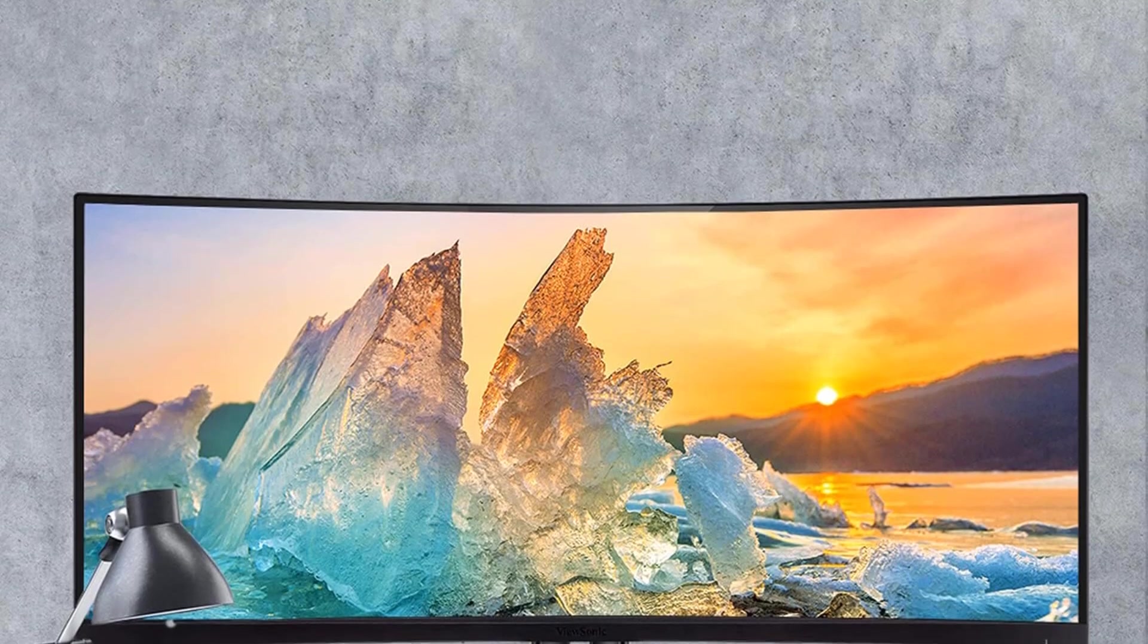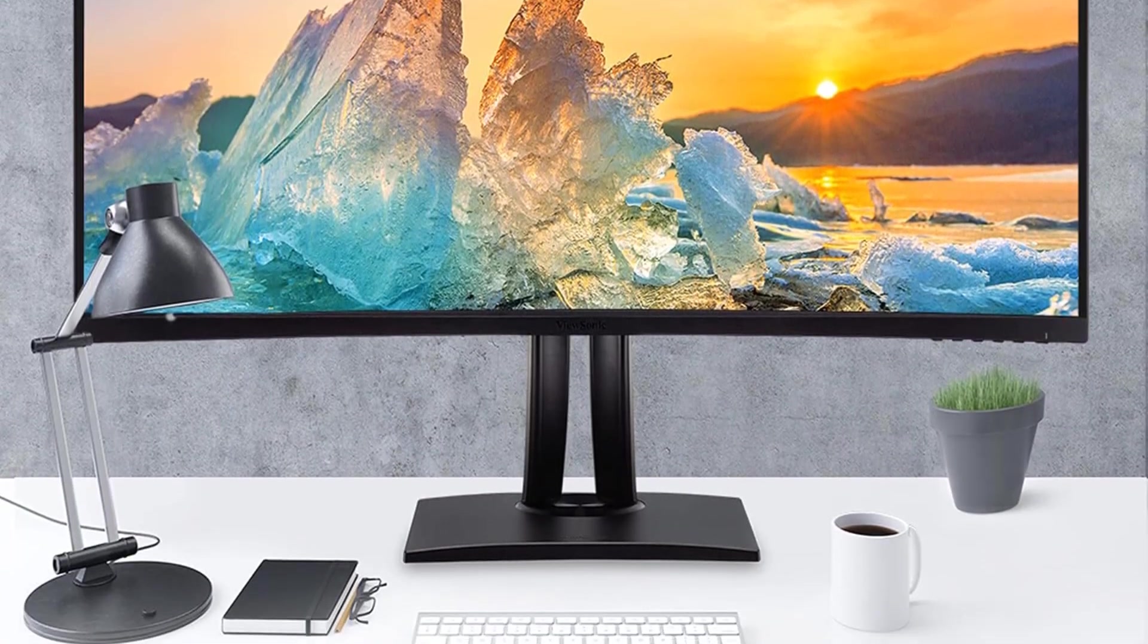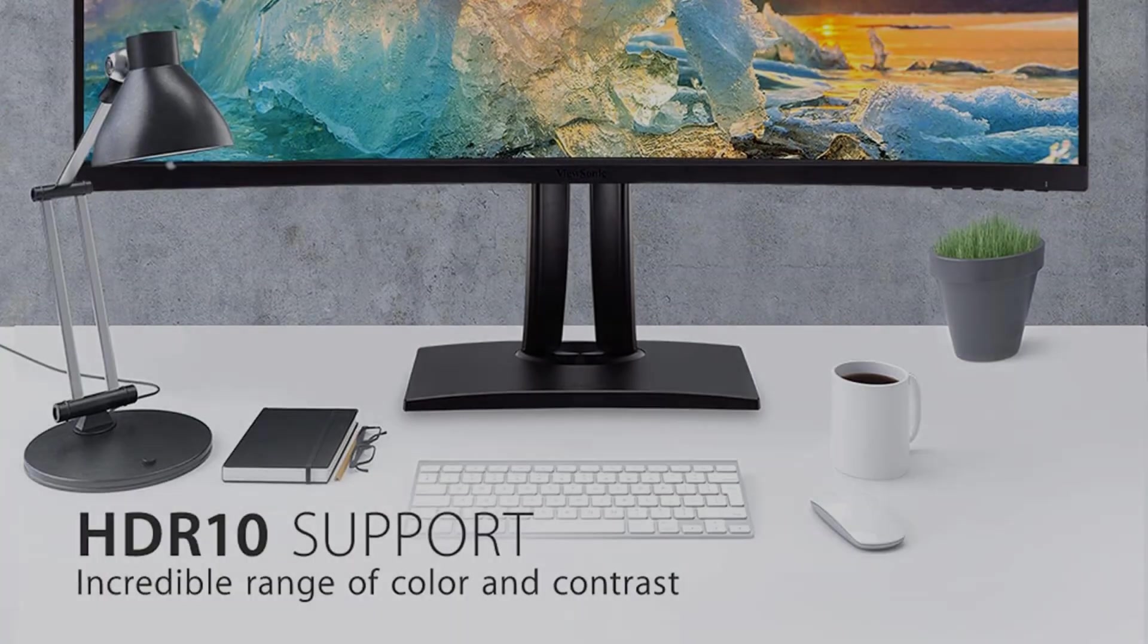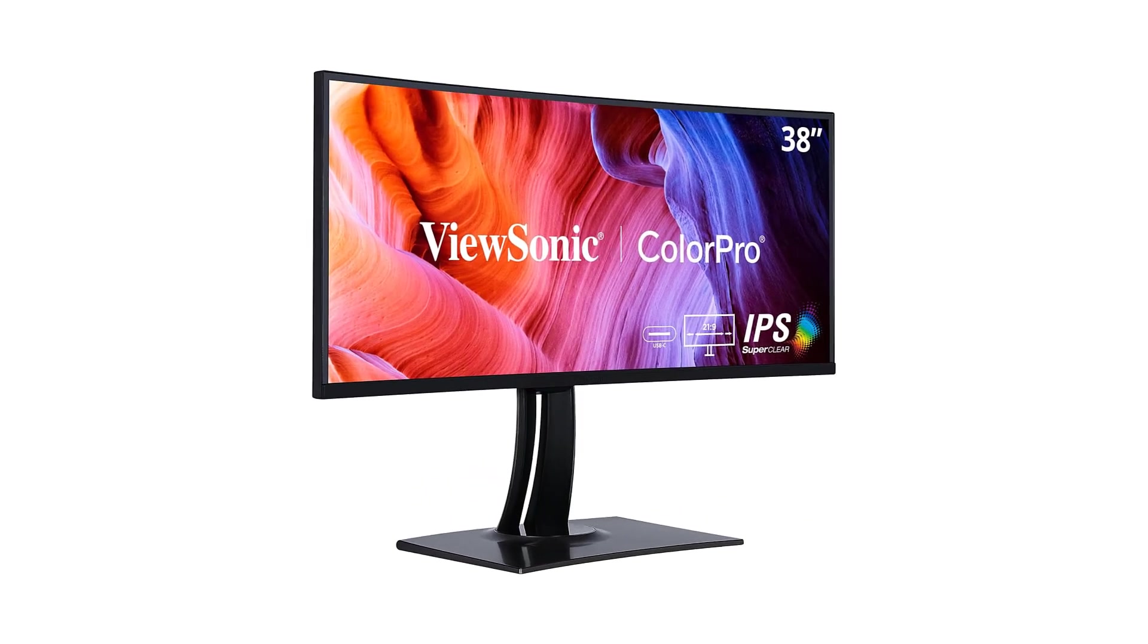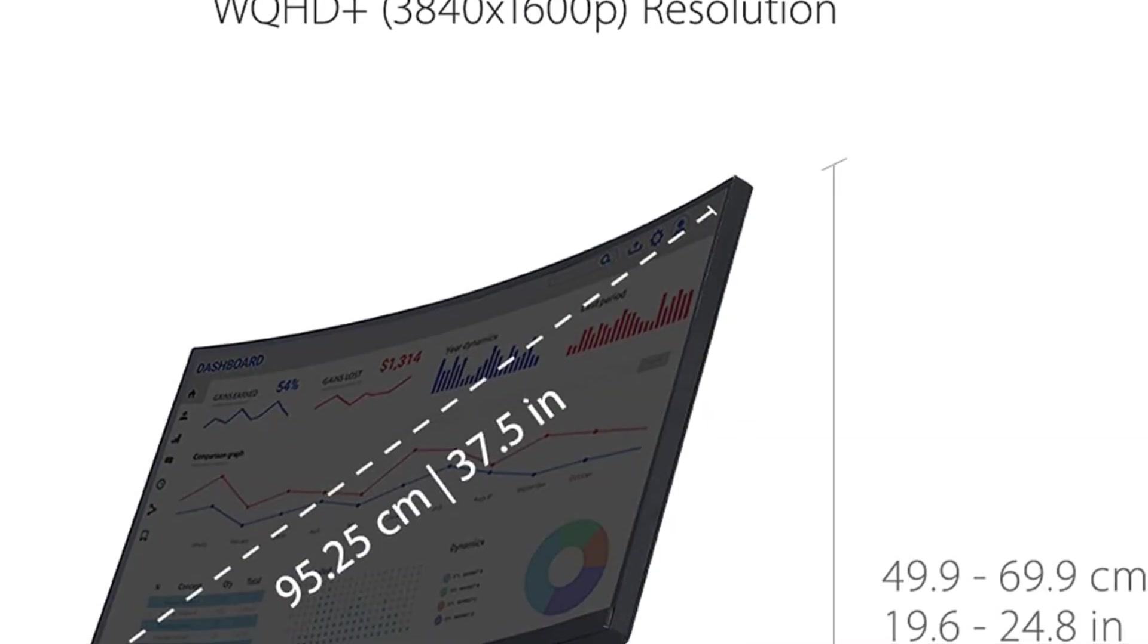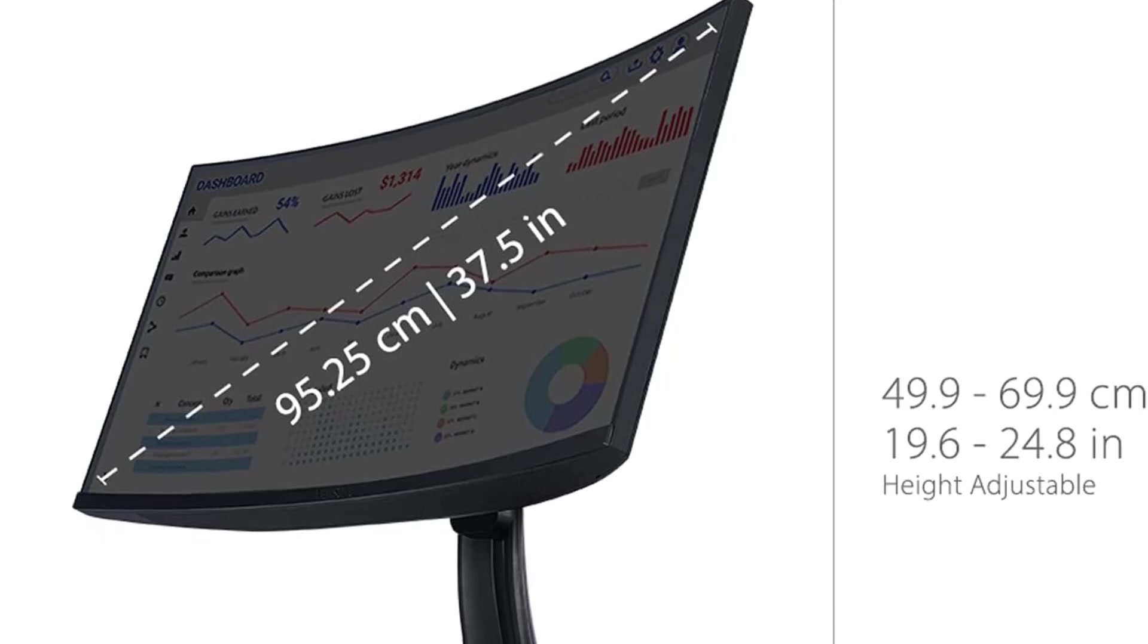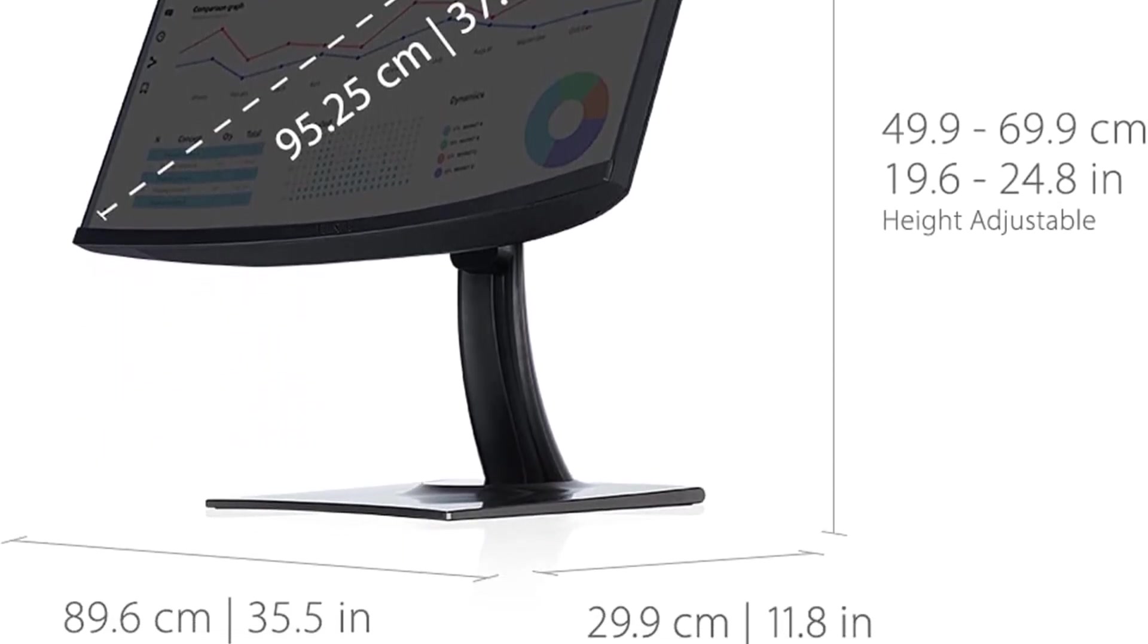For professionals who prioritize color accuracy, the VP3881A is a standout choice. It covers 100% of sRGB, EBU, SMPTC, REC709, DCI-P3, and DICOMSIM color spaces with Delta E less than 2 accuracy, ensuring that the colors displayed on the monitor are true to life. This is crucial for tasks that require precise color representation, such as design and content creation.